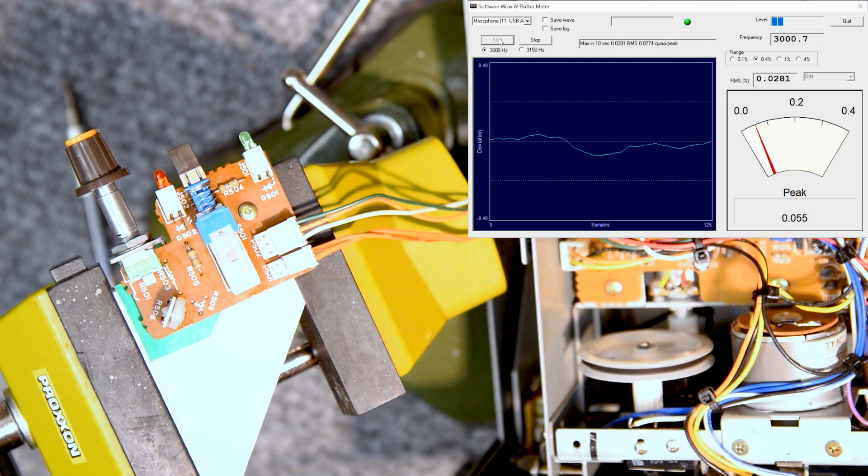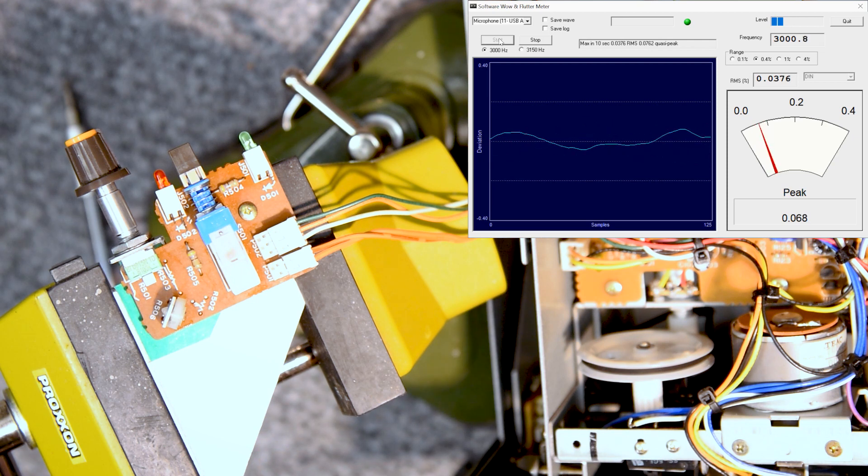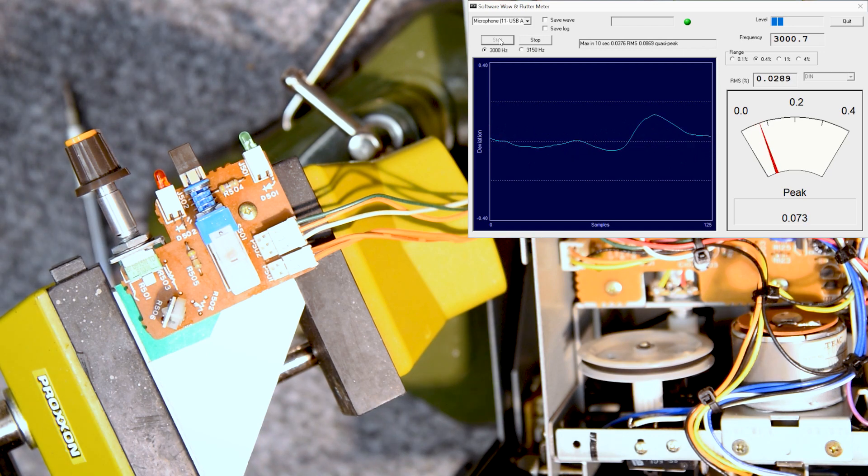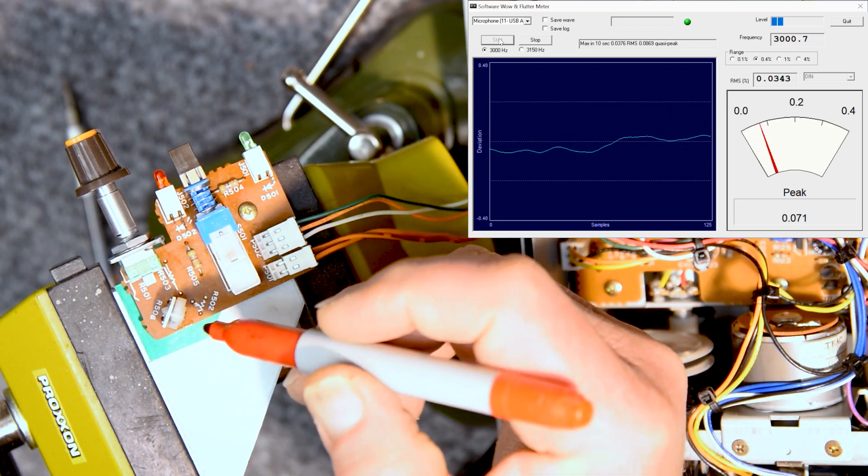Yeah, that looks good. And what I'll do is just put a little mark on it here, and a little alignment mark in case that trim pot gets moved during shipping.